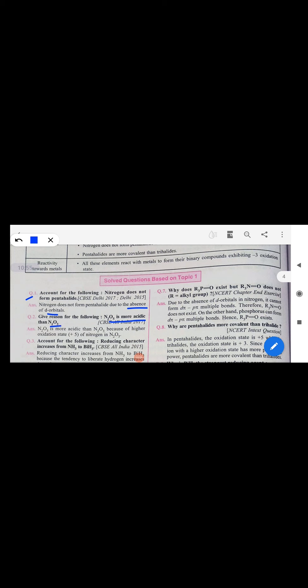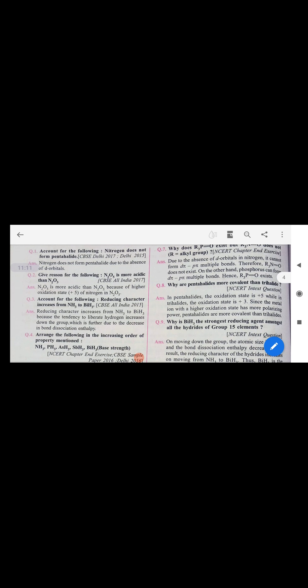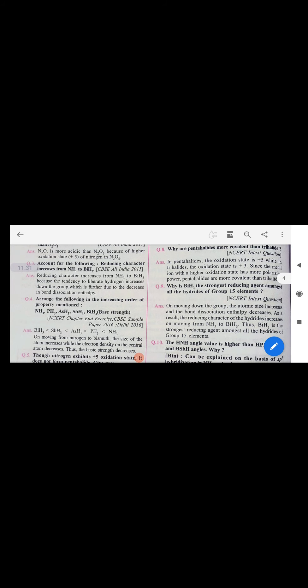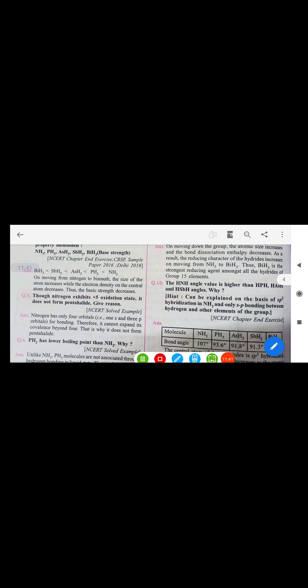N₂O₅ is more acidic than N₂O₃ because nitrogen's oxidation state in N₂O₅ is +5 (higher), while in N₂O₃ it is +3 (lower). Reducing character increases from ammonia to bismuth hydride because bond dissociation energy decreases down the group, allowing hydrogen to be easily donated. Basic strength of ammonia is highest due to small size of nitrogen, giving higher electron density.